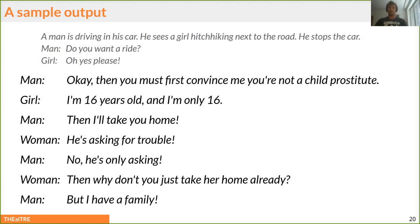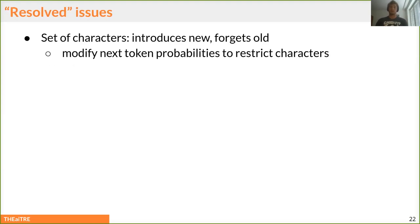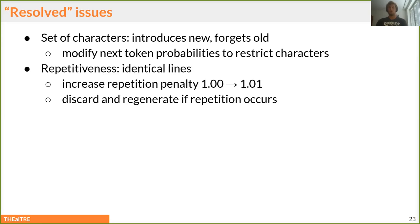When we look at sample output from the model, it has several issues. We restrict the set of characters that can appear in the play, because neural language models tend to introduce new ones or forget old ones — we achieve this by modifying the next-token probability. Repetitiveness is also a big problem, which we address by dynamically increasing the repetition penalty or discarding and regenerating when repetition occurs.